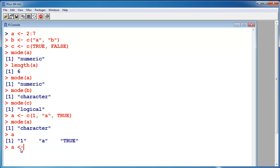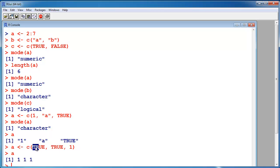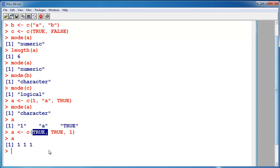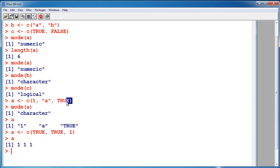Let's see a different example. True, true, and one. What is A? Now it's a numeric vector. It changed the true to one. So now A contains only elements of the same mode.